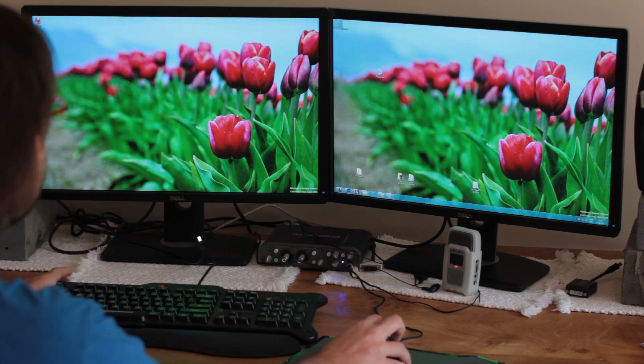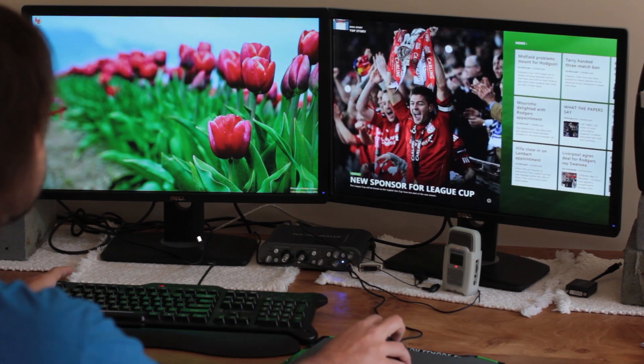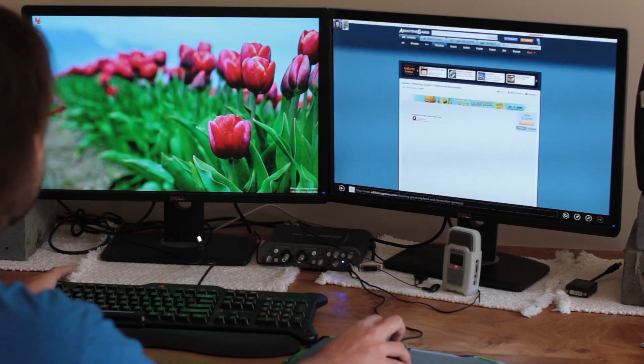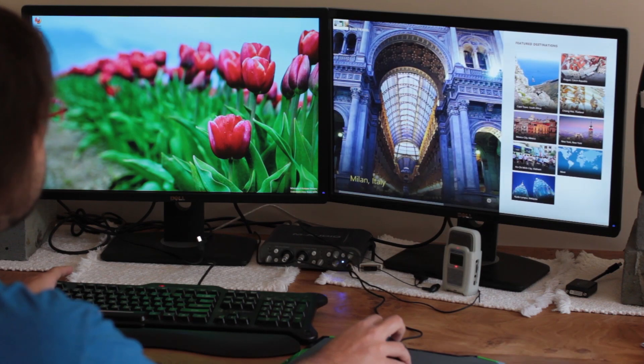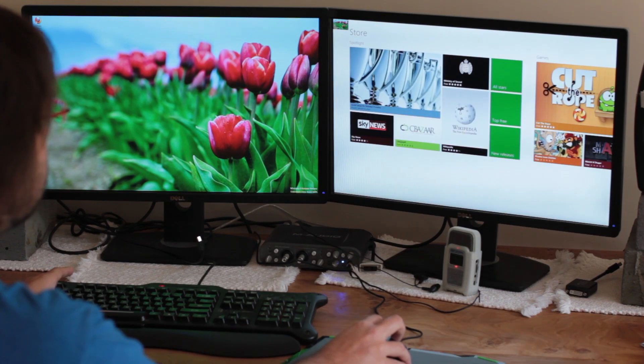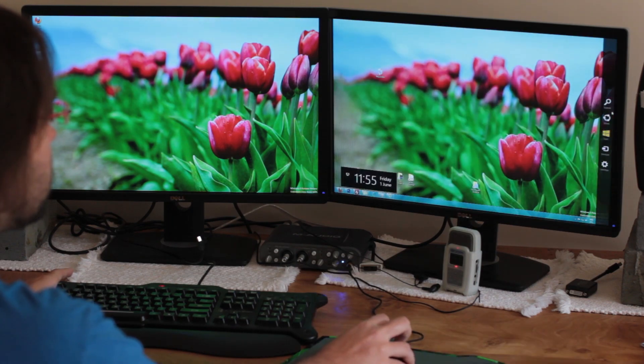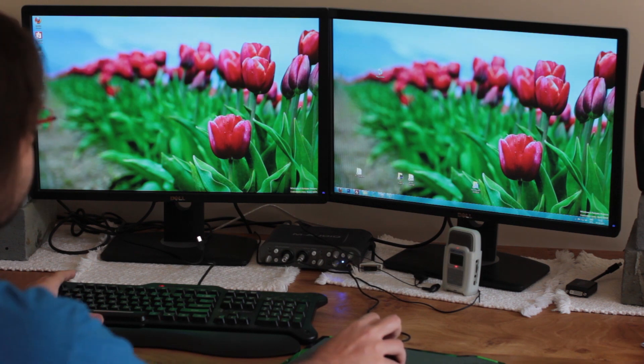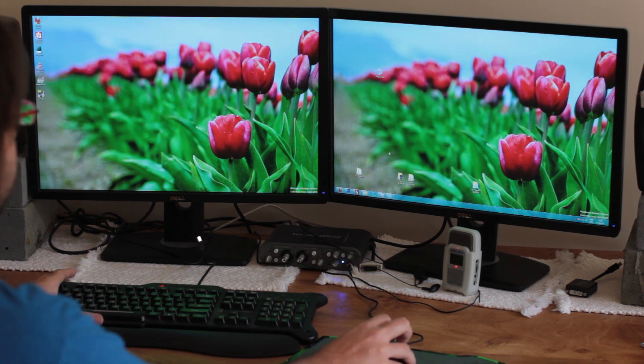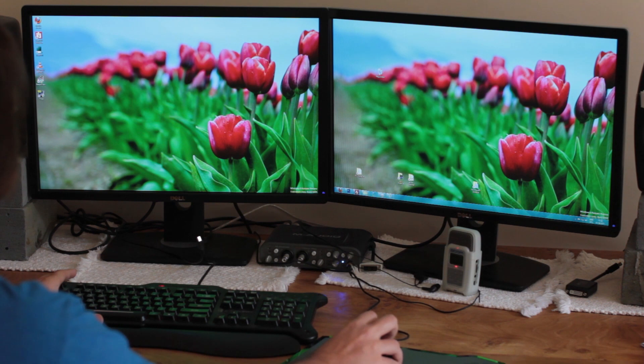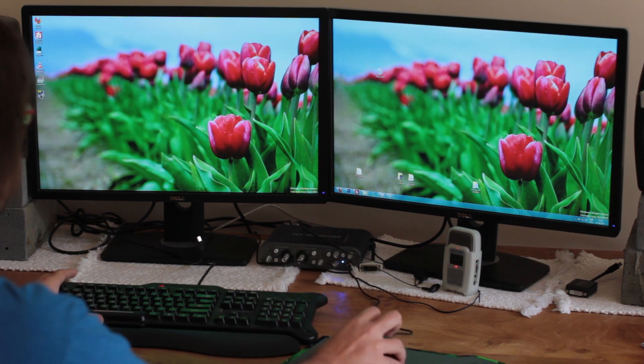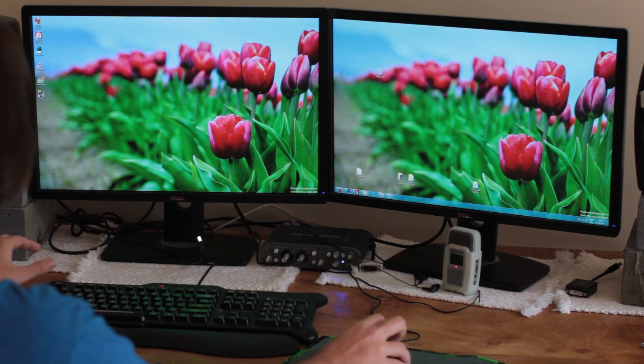So up here we have the app switcher, and then over here we have the charms. And in the bottom left we have the start button. And obviously you can now hit the start button. I've lost my mouse pointer. Here we go.